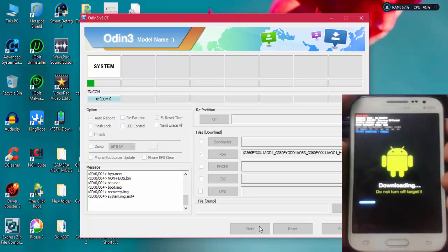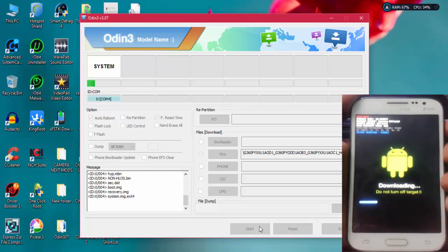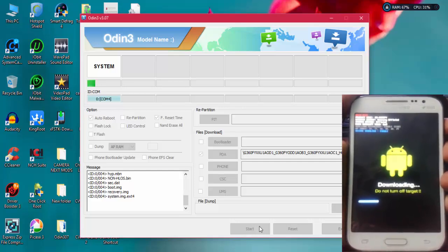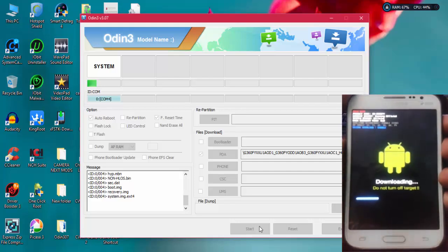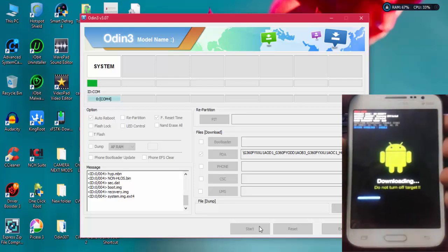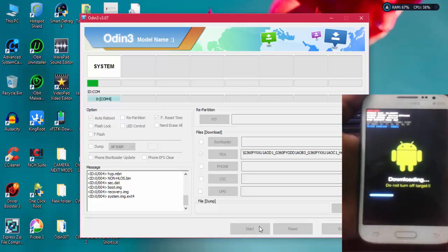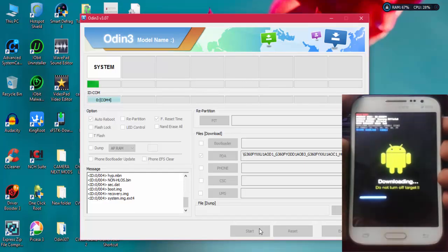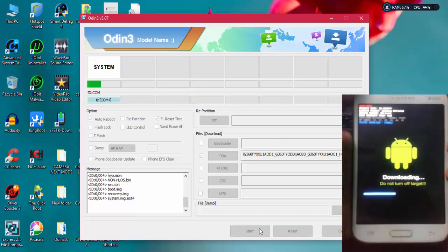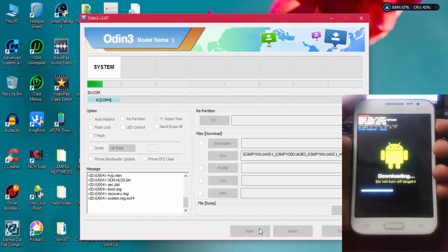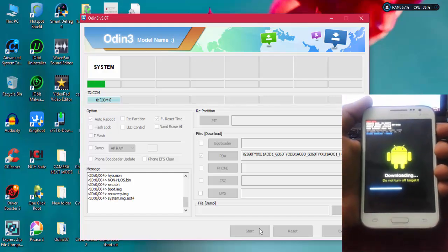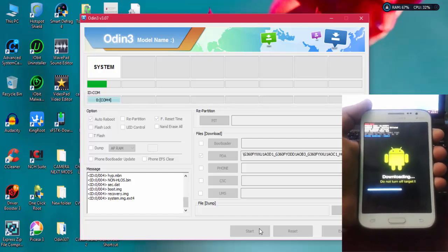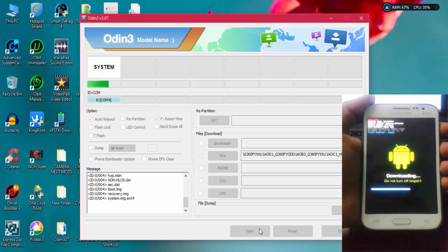It will take five to ten minutes, so be patient. Don't disturb the USB cable. If you disconnect the USB cable, or if your PC has shut down due to low battery, or if your mobile has shut down due to low battery power, it can't be able to recover your device. So completely charge your device and have a UPS backup on your computer. During the flashing process, if you suddenly disconnect your device, it's completely unrecoverable. Be careful while doing this process.